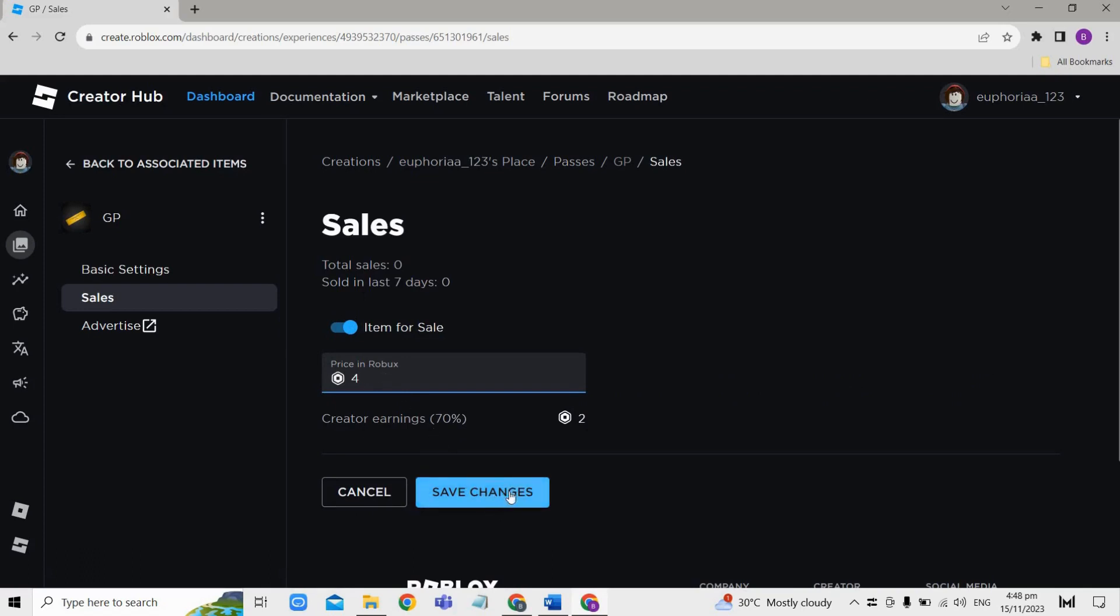After that, go back to Roblox and access your game. Then approach an unclaimed stand in your game and claim it by holding E. You will see your new game pass listed there.